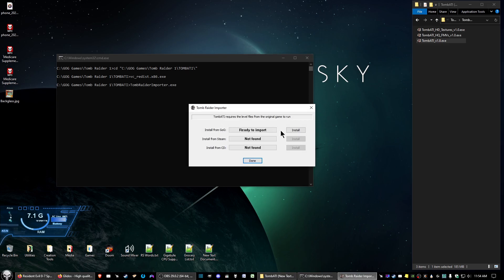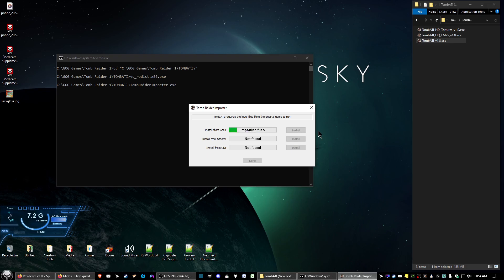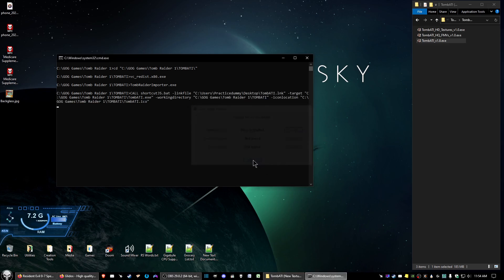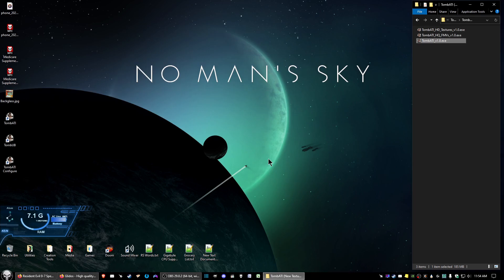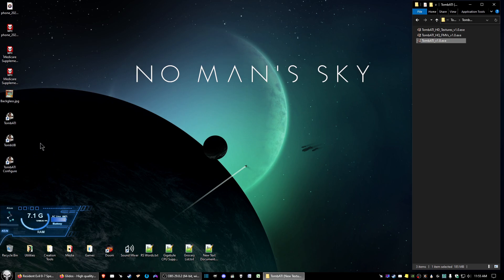Okay, now you should see install from GOG and ready to import. So you click install. And that's all you have to do. Go ahead and click done. And then you'll get three icons on here, and you won't need to do anything with those yet.